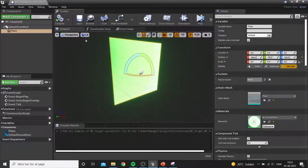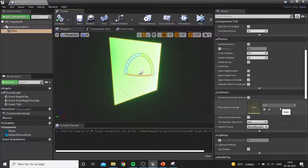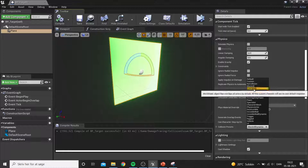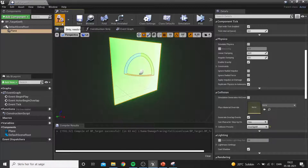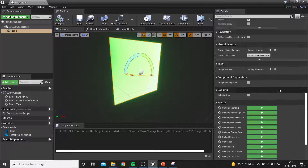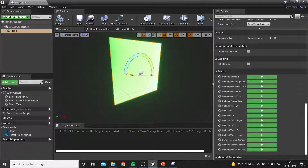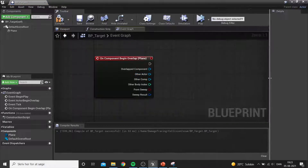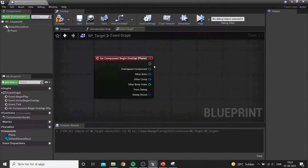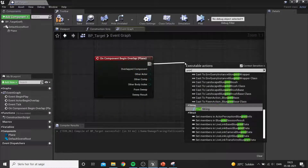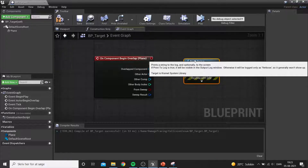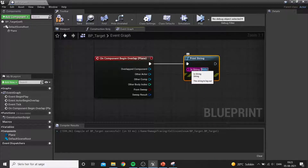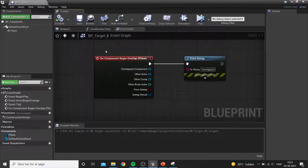The first system we'll try is built using an overlap function. We set the collision of the plane to a full overlap in the collision settings. Once it's overlapped by any actor, it will send out a message using the print function — something like 'overlapped' — so we can clearly see that it has received the event.